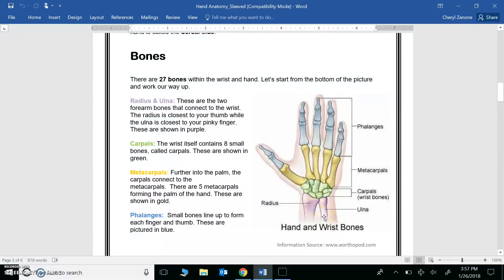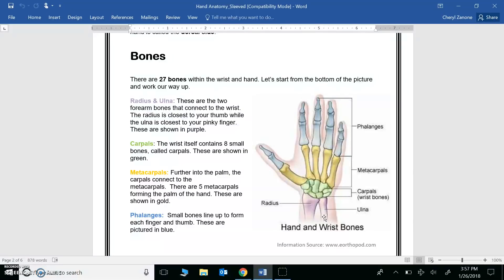When you build your prosthetic hand, one of the materials you can use are flat Lego pieces. What do you think Legos might represent? The bones? The muscles? The nerves? The blood vessels? Take a moment to write about how you might use Lego pieces to construct your prosthetic hand.